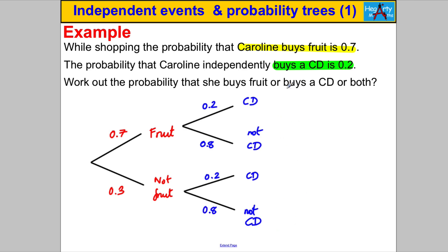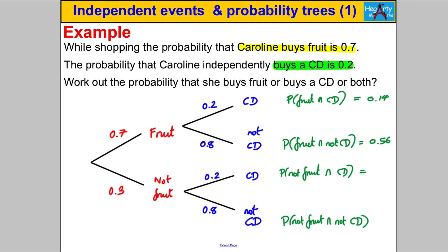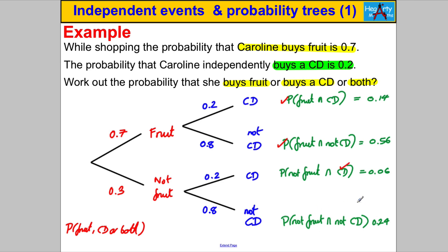Now fill in all possible outcomes and their probabilities by multiplying along the branches. 0.7 multiplied by 0.2 is 0.14. 0.7 multiplied by 0.8 is 0.56. 0.3 multiplied by 0.2 is 0.06. And 0.3 multiplied by 0.8 is 0.24. The question asks for the probability she buys fruit, or a CD, or both. That covers the first three outcomes, and their sum is 0.76. Alternatively, you could do one minus 0.24 — the case where she buys neither — to get 0.76.